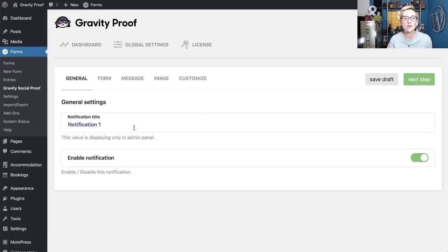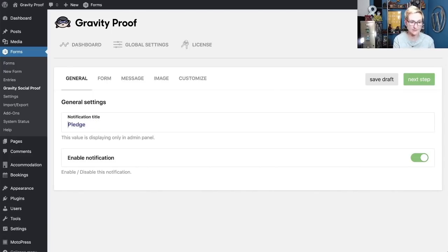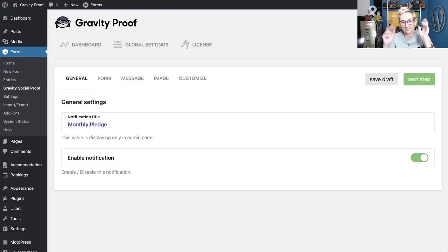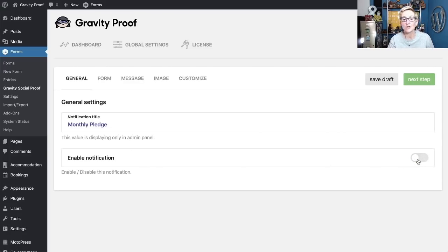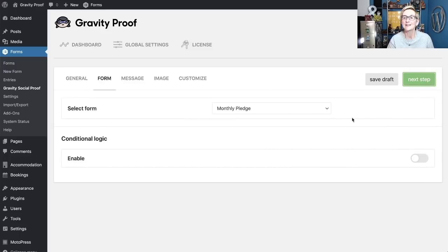All right, so the very first one, we're going to give it a title. And this one's going to be for our pledge. Let's actually say this is for our monthly pledge, because that's what we're setting up, creating. Enable Notification. You can also come in here and turn them off if you don't want these always running, but that's a nice little slider for you to do. Click Next Step.